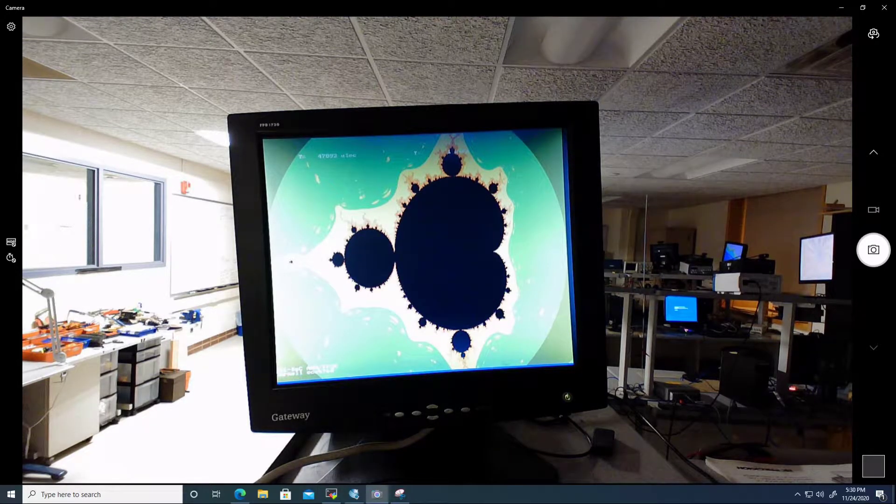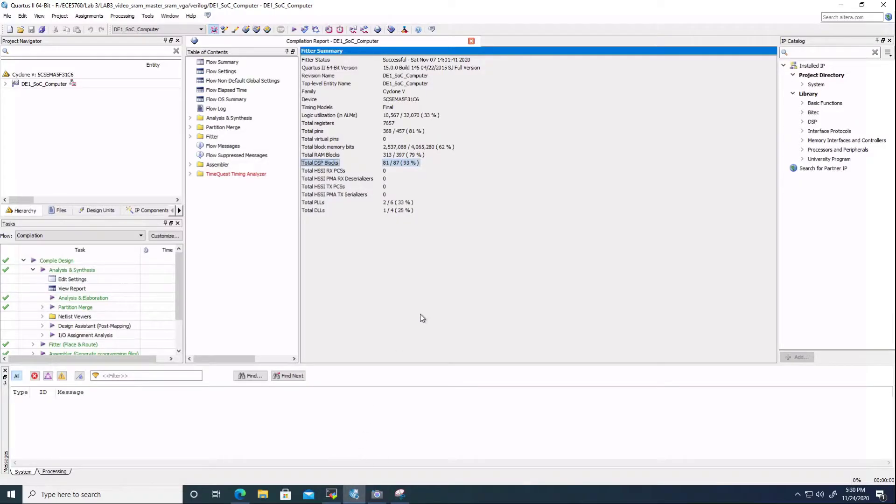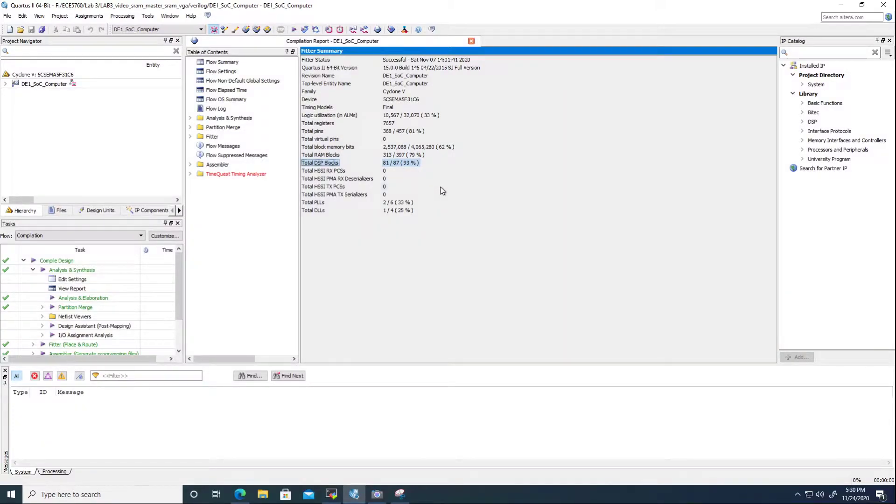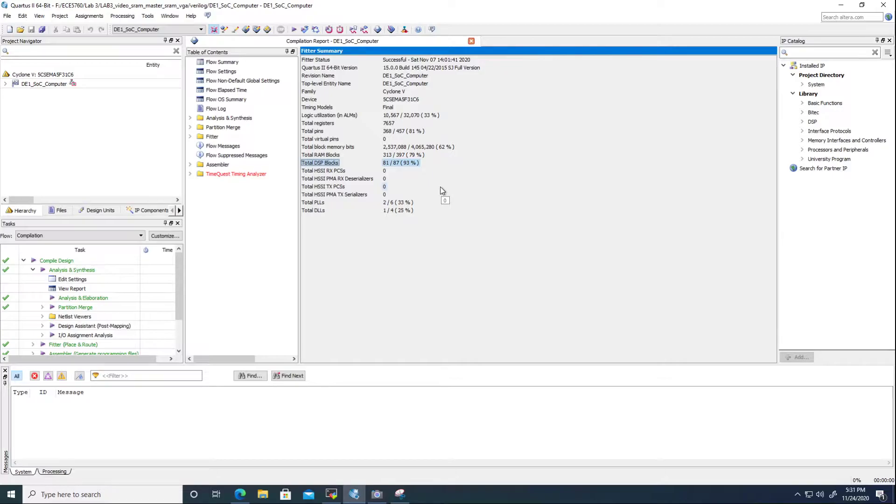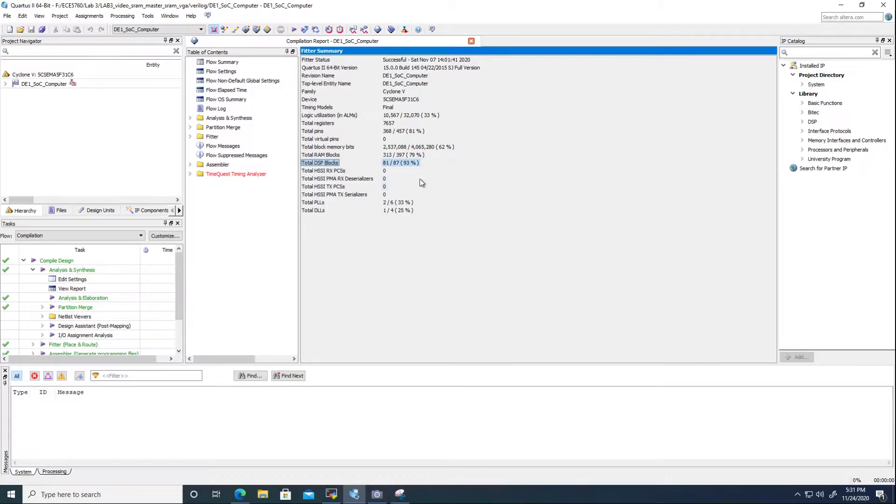Let's take a look at the fitter summary. The limiting factor for our number of iterators is the amount of DSP blocks. Each iterator we instantiate requires three multipliers, which consumes one DSP block each. Aside from the six pre-existing blocks used for VGA display, an additional 75 blocks were used for 25 iterators, resulting in our final count of 81 out of 87 blocks, or 93% utilization.